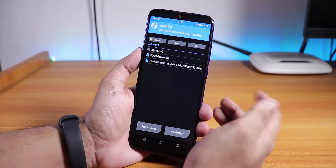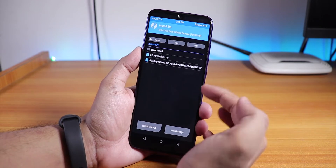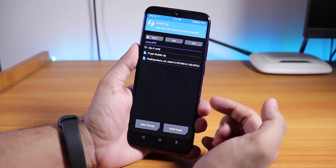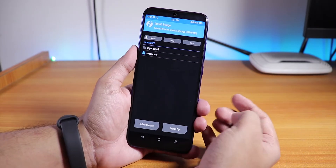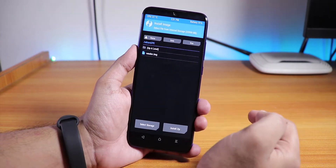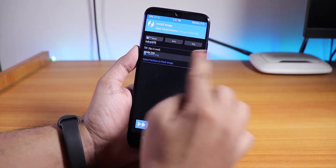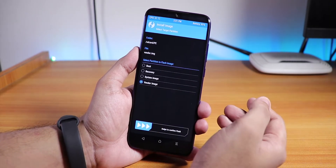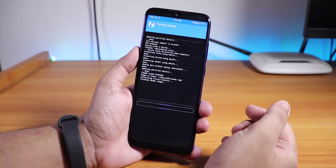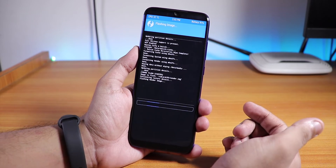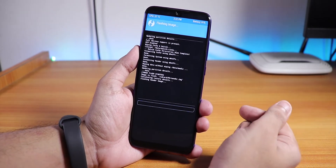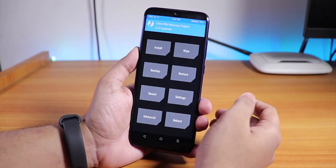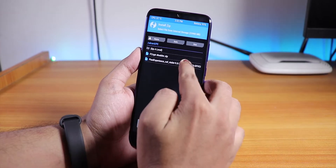Once done, go to Home and go to your installation folder with the Pixel Experience ROM files. The vendor image file won't show in the normal install view, so tap on Install Image, select the vendor image file, and flash it as the Vendor partition. Swipe to confirm flash. It is now successfully flashed.